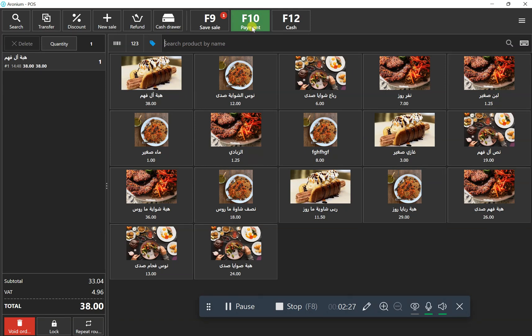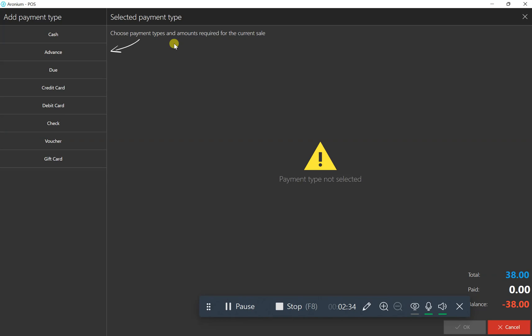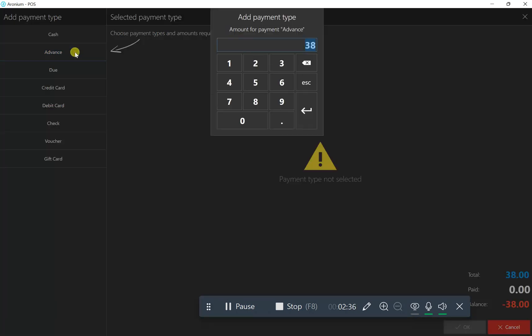Click advance. The total bill is 38, so we'll pay maybe 10 riyals in advance.